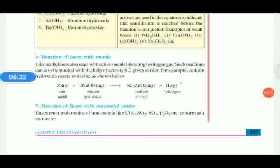When bases react with metals they produce salt and hydrogen gas, just like acids. For example, zinc is a metal and NaOH (sodium hydroxide) is a base — they react to produce sodium zincate (Na₂ZnO₂) plus H₂.